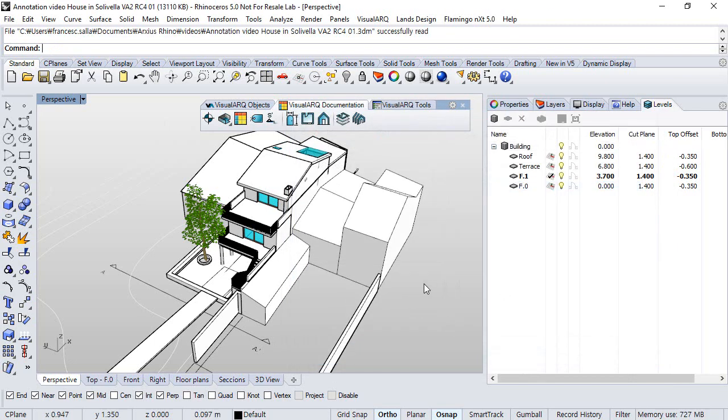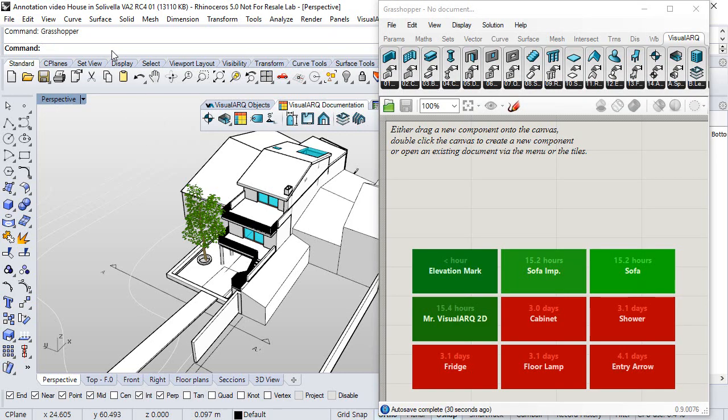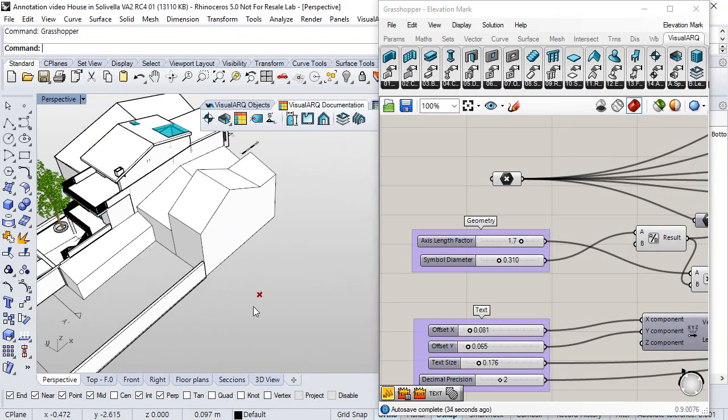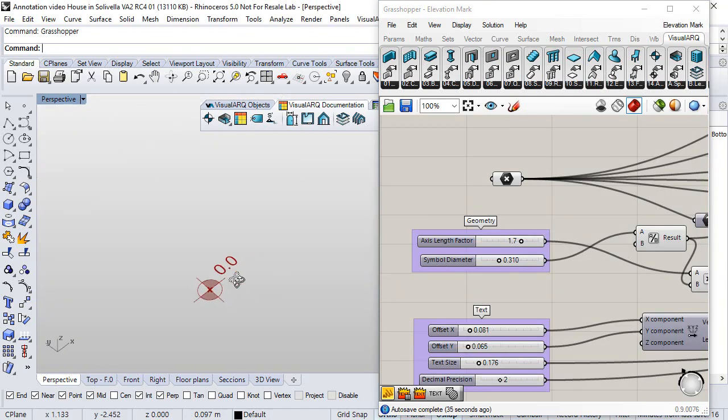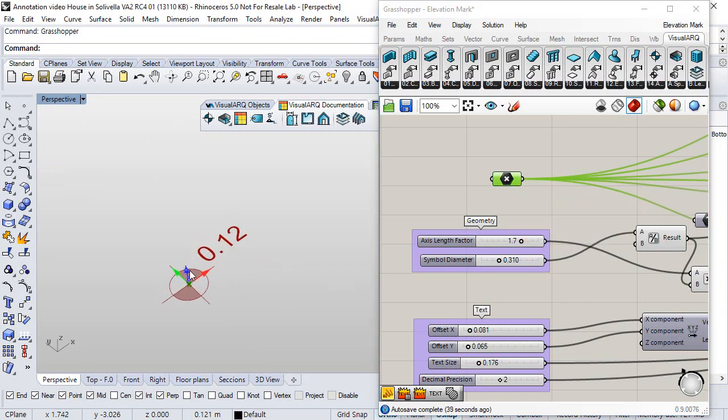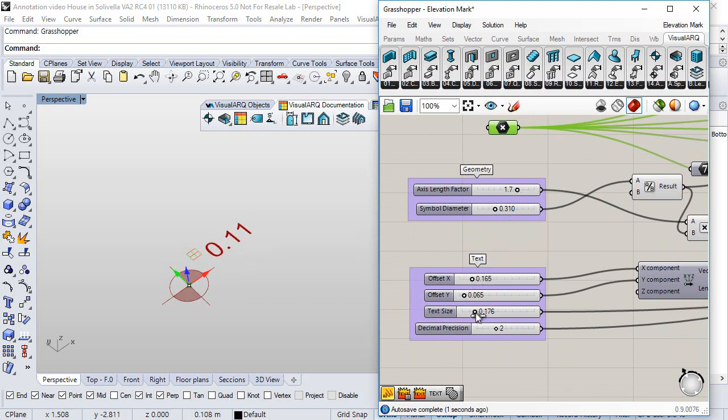Now let's create a new style from a Grasshopper definition. So first of all we open Grasshopper and we take a look at a definition that generates an elevation mark. Okay, that is defined by a reference point and some params that define the shape of the symbol, the 2D symbol or the position of the text, the text size or the decimal position.